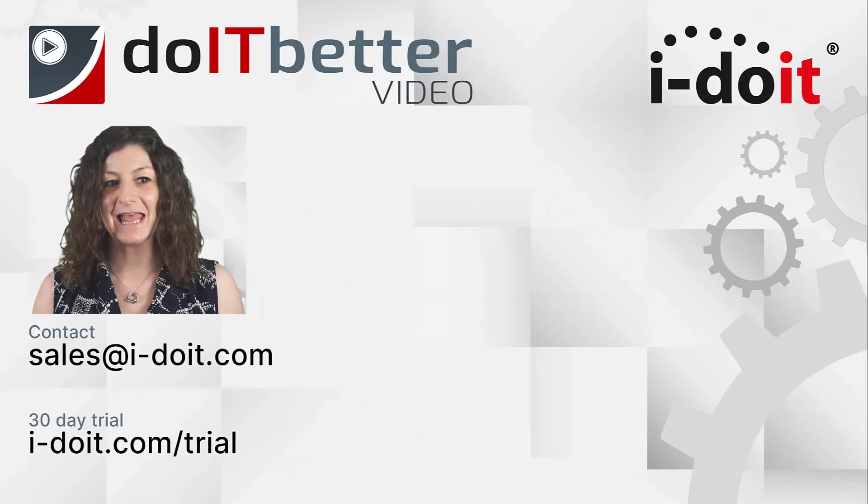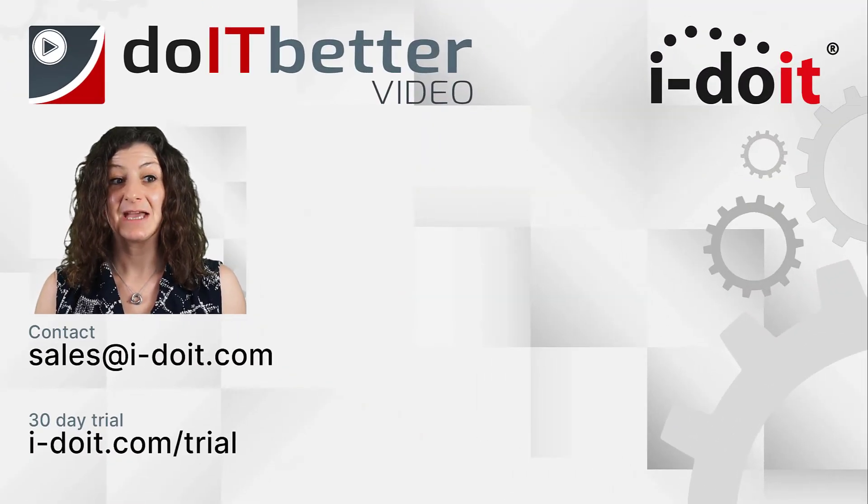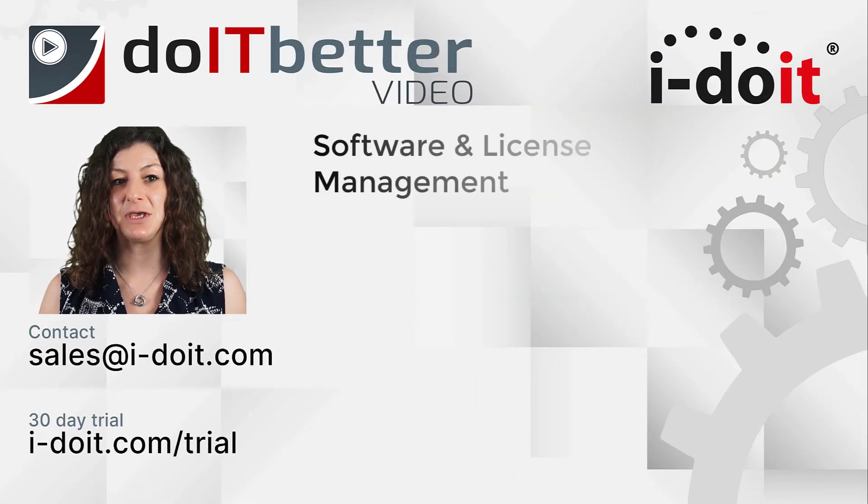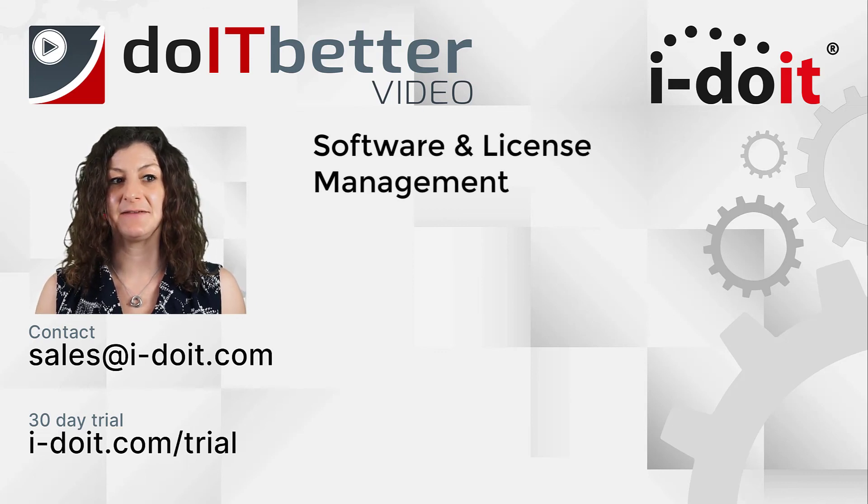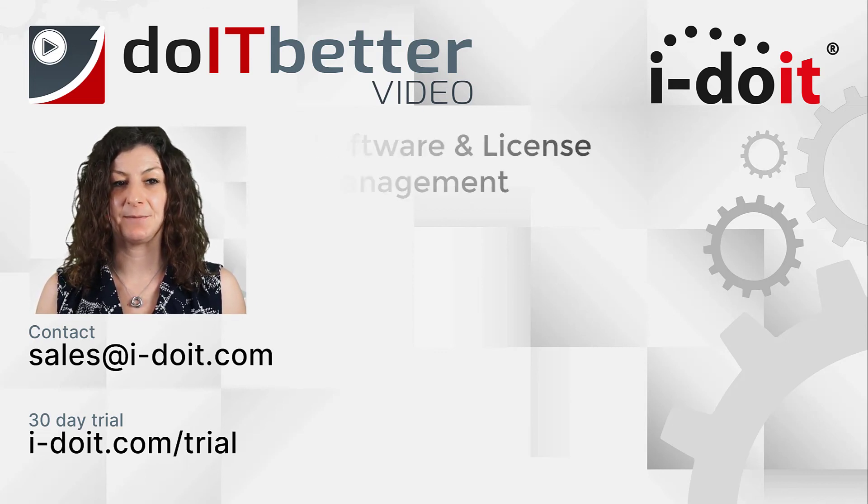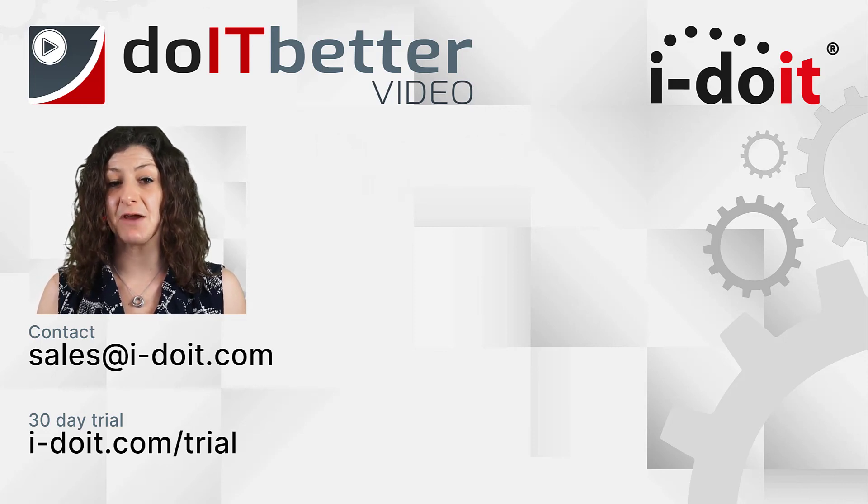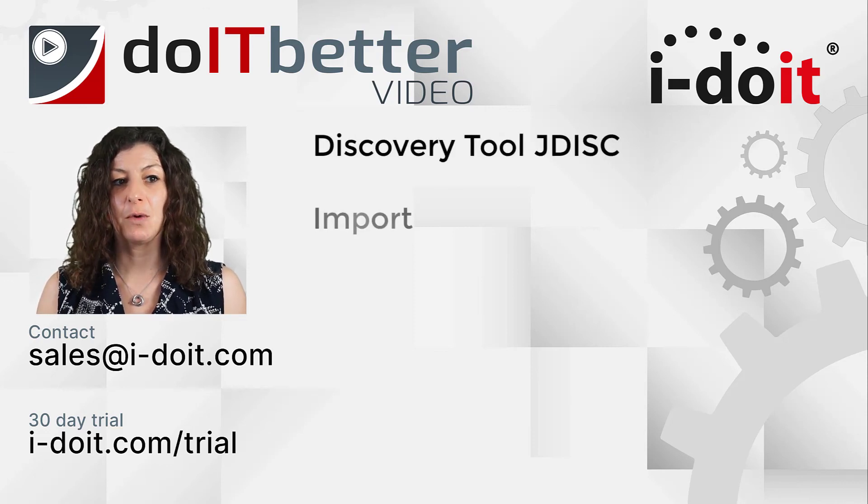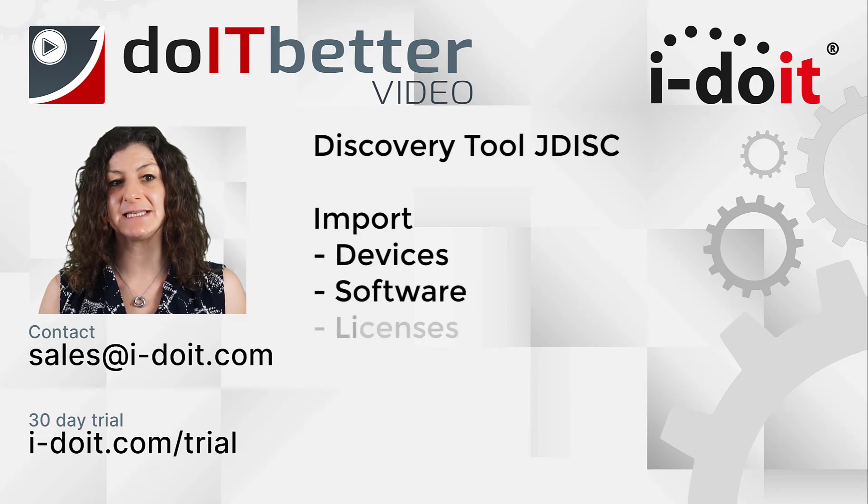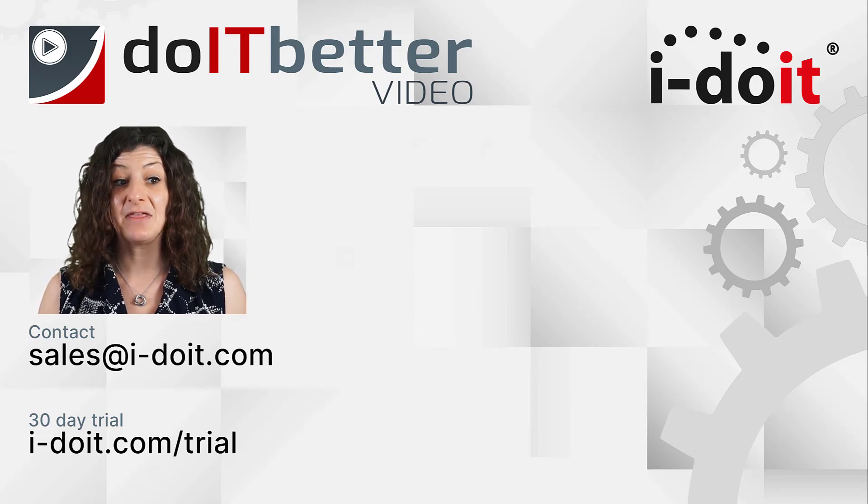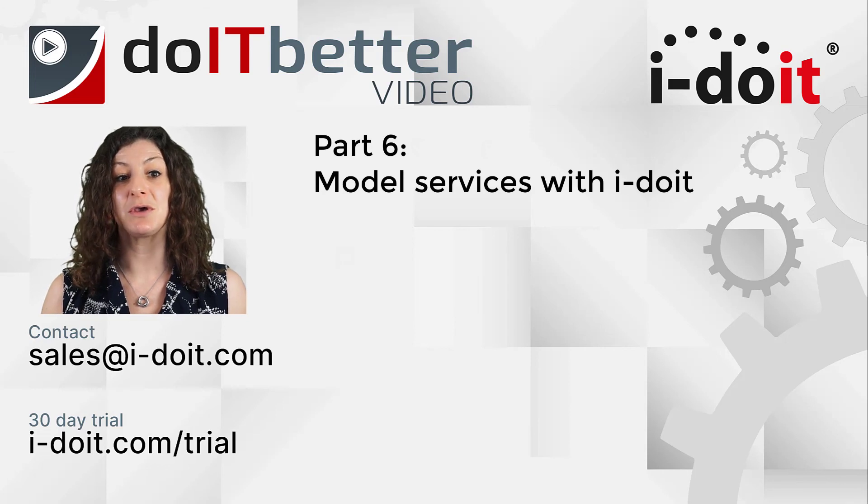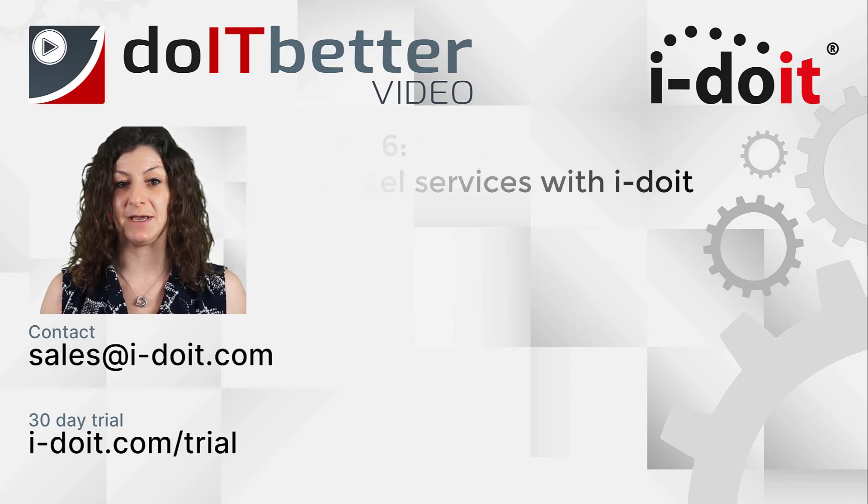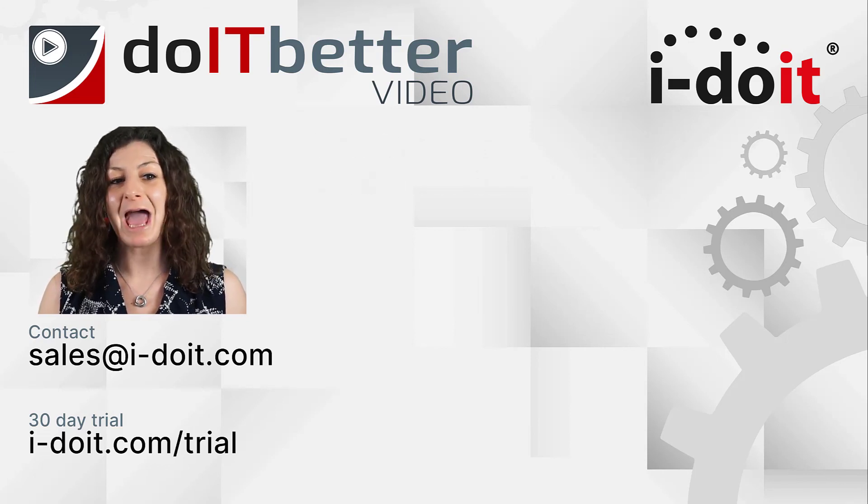Let us summarize. Today we looked at how i-doit can be used to implement and evaluate comprehensive software and license management. In addition we introduced the discovery tool JDisk which allows you to import devices and software.